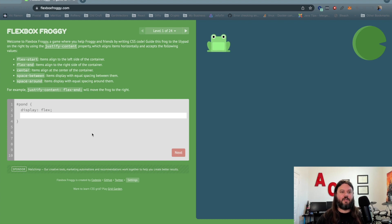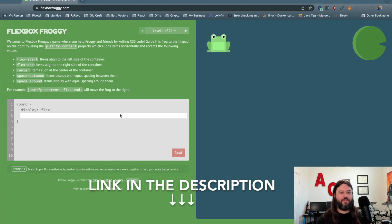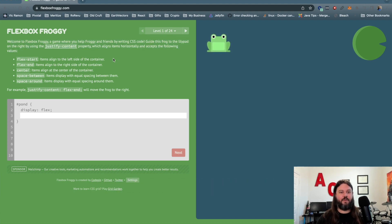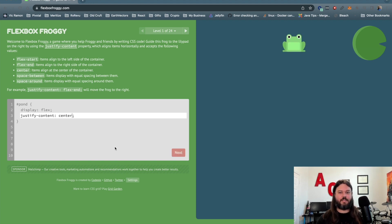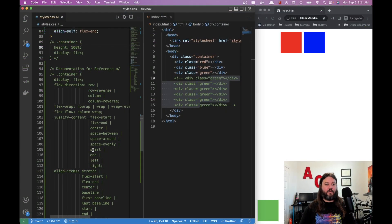A great resource I love to recommend is Flexbox Froggy — I'll put a link in the description. It's an interactive site that covers everything in this video and lets you practice by moving a frog to a lily pad using flexbox properties. For example, typing justify-content: flex-end moves the frog to the right. It's a fantastic interactive tool for learning flexbox. If you learned something, please like and subscribe!